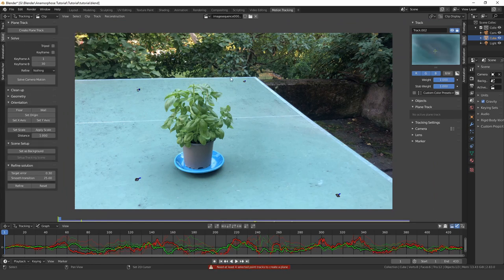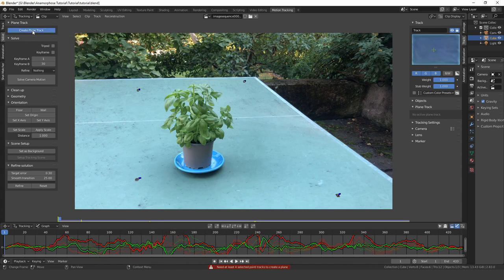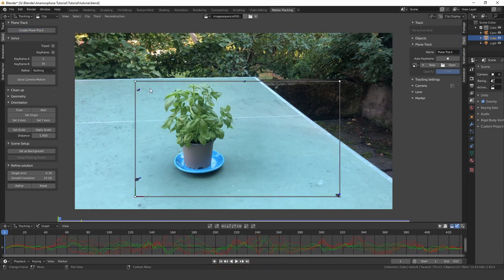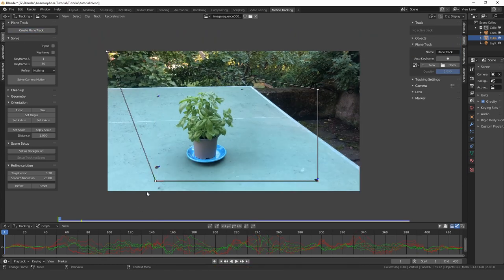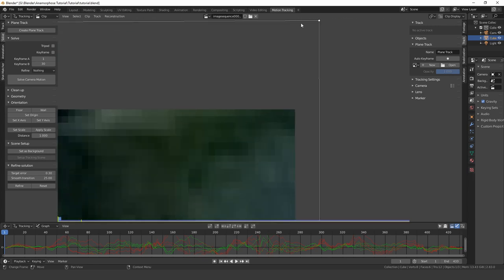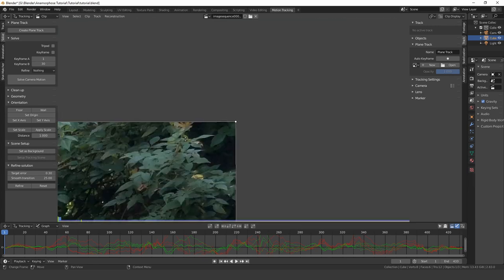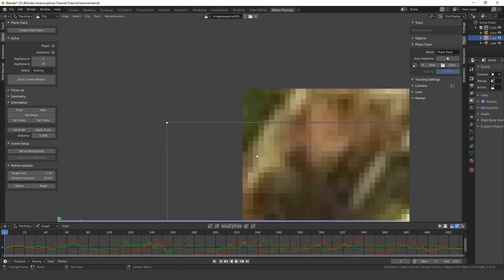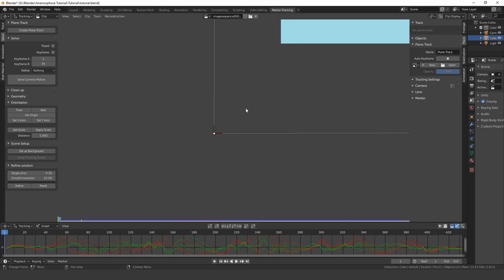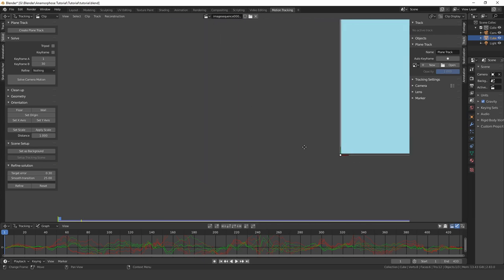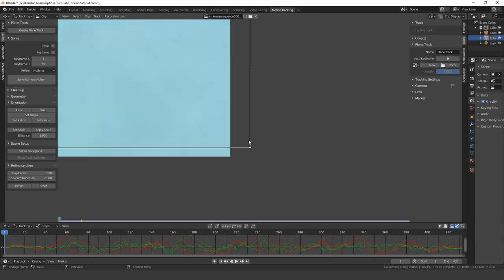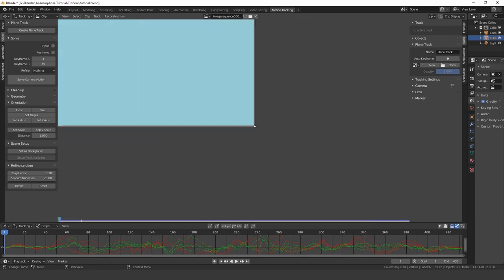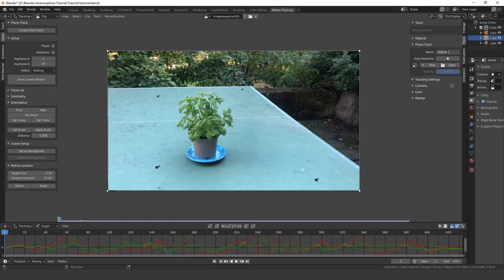Now select all the trackers. Add a plane track and line it up with the first frame of the sequence. I would recommend you to rename it, since we are going to add another one in just a moment.